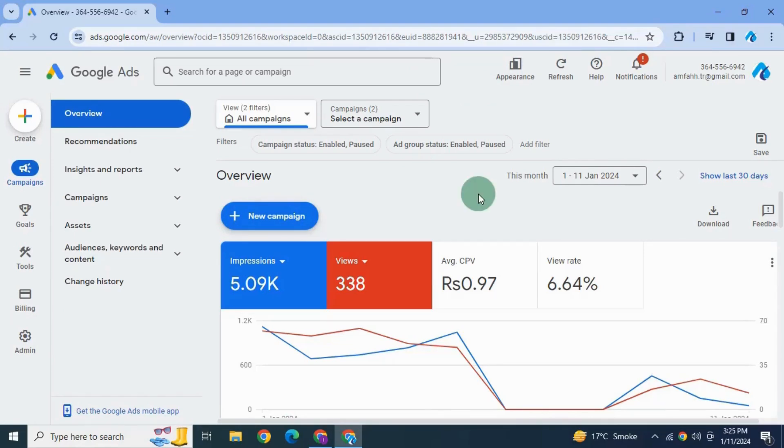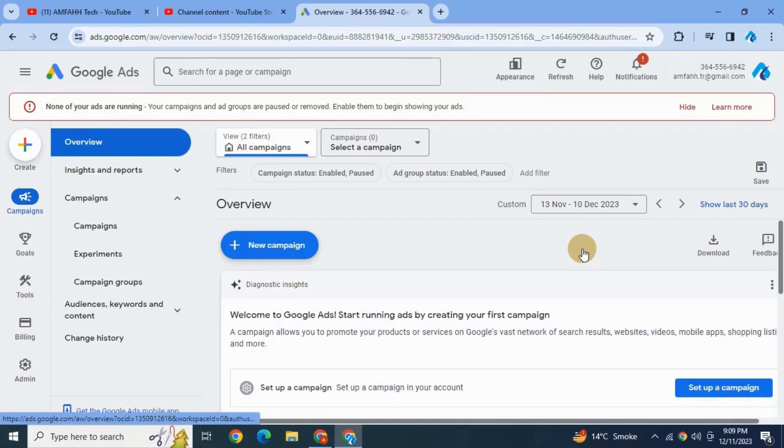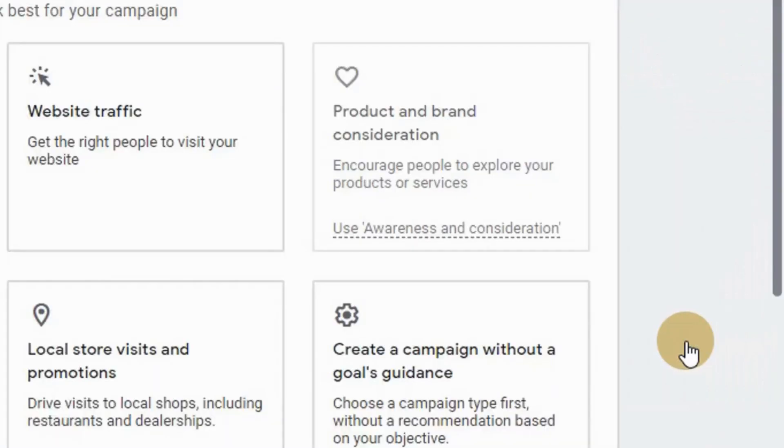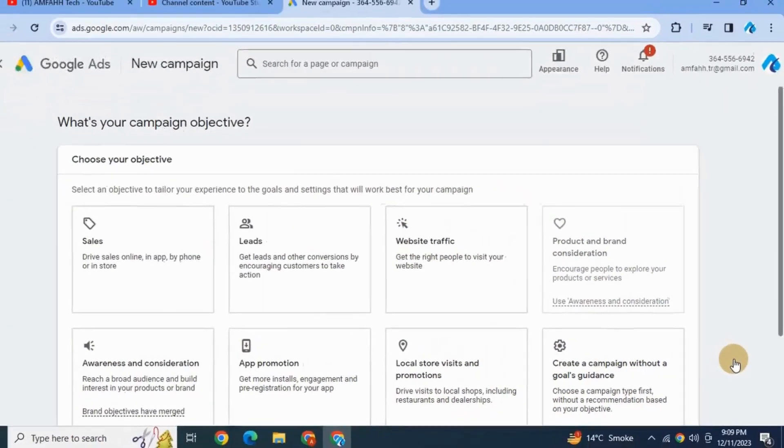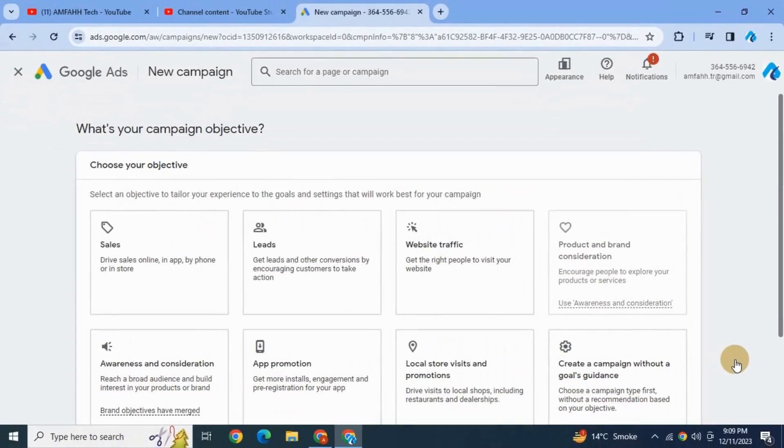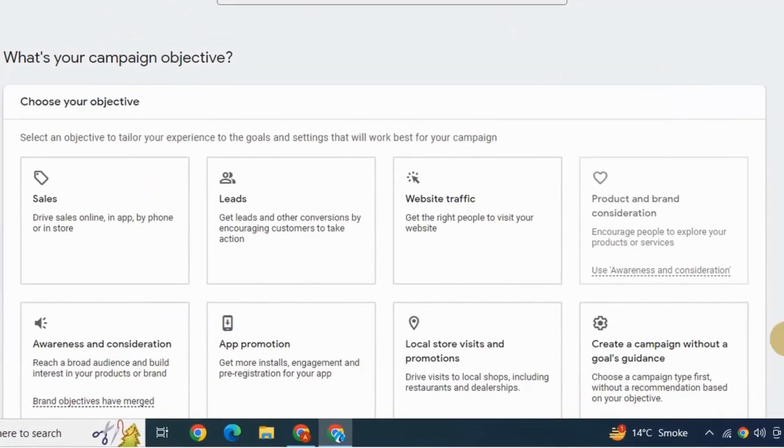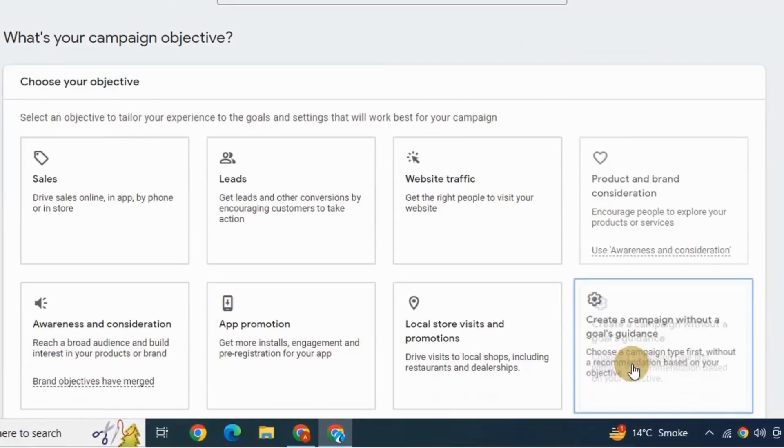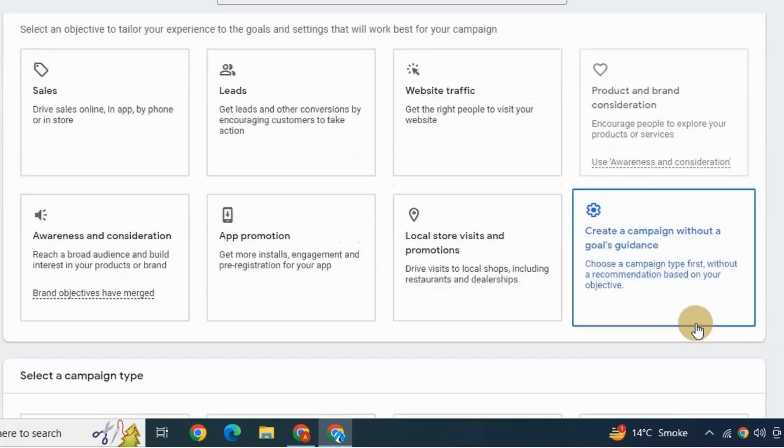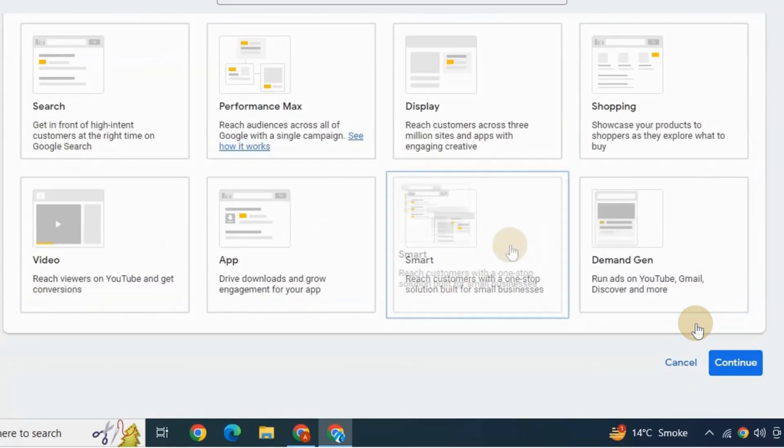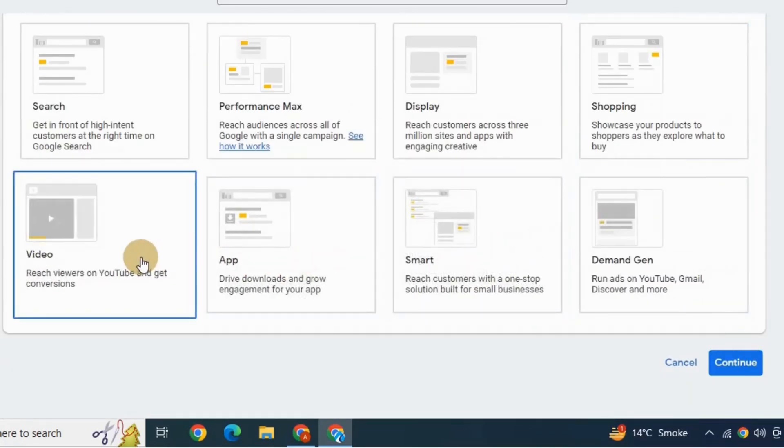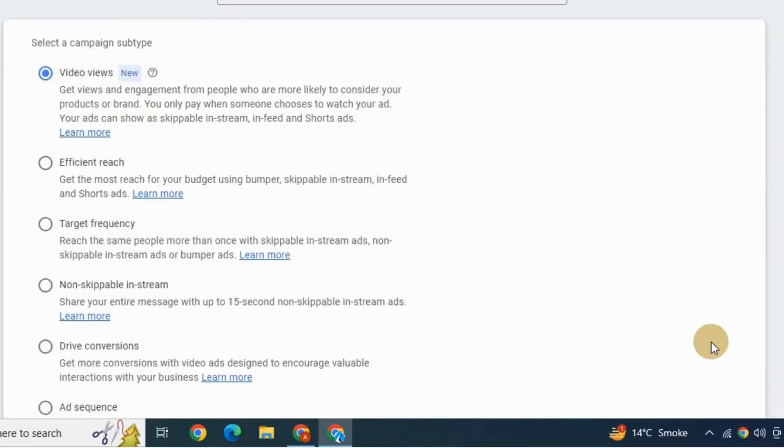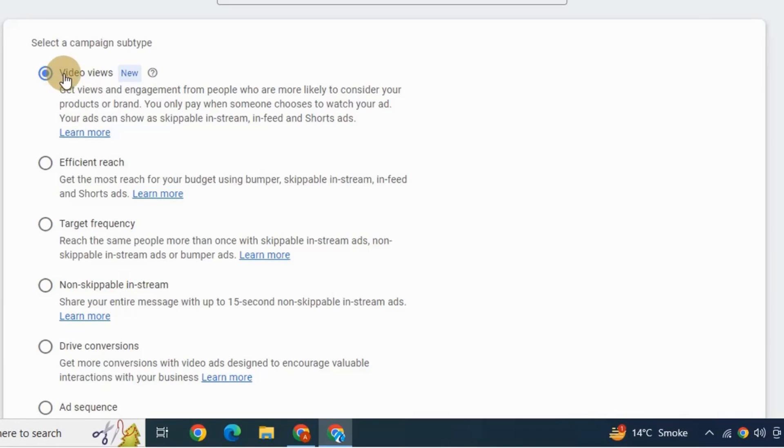Your page will look something like this. Click on create new campaign to promote videos via Google Ads. Over here we're gonna select create a campaign without goals guidance. Down here we want to select video from subsequent menu.